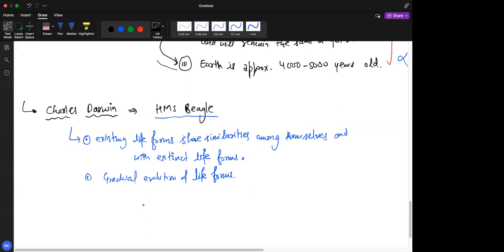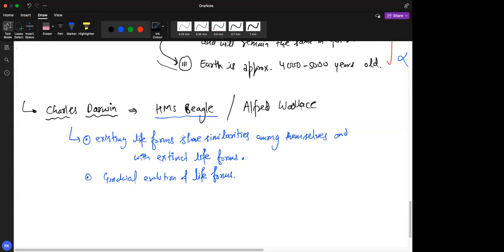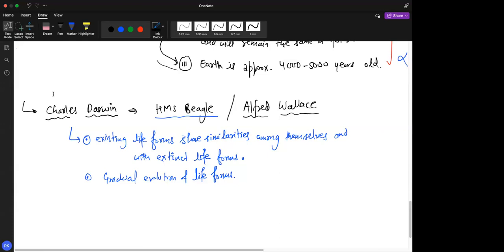Along with Darwin, there was one more person who should be given credit — Alfred Wallace. Alfred Wallace and Darwin were contemporaries working on similar lines to find the hidden truths of the natural world. Wallace, another naturalist, traveled the Malay archipelago and came to similar conclusions independently. So it was not just one person saying something about natural evolution.